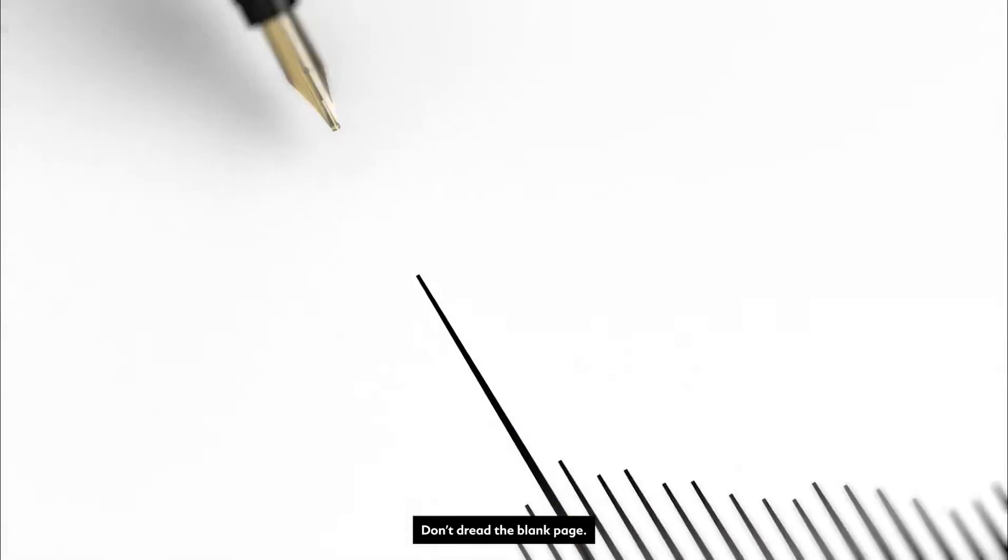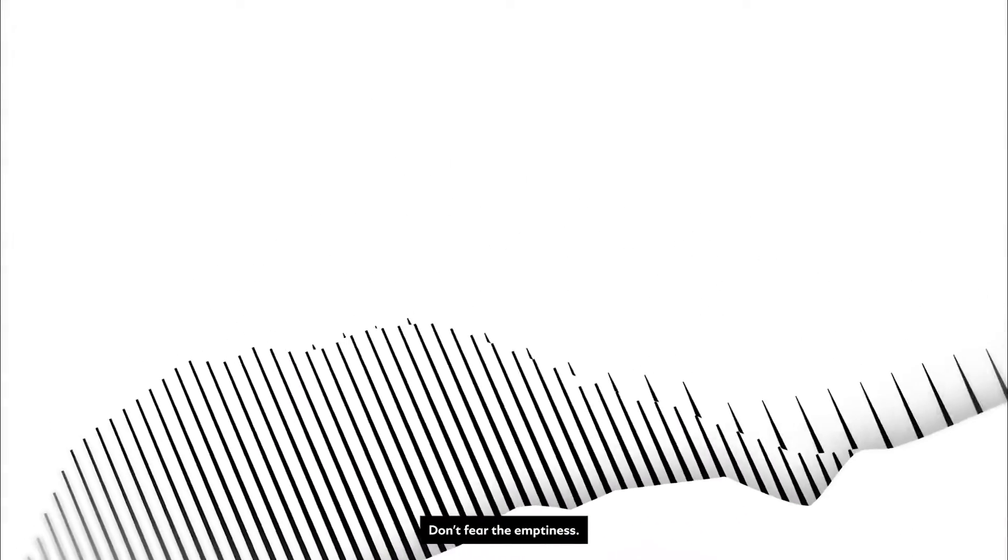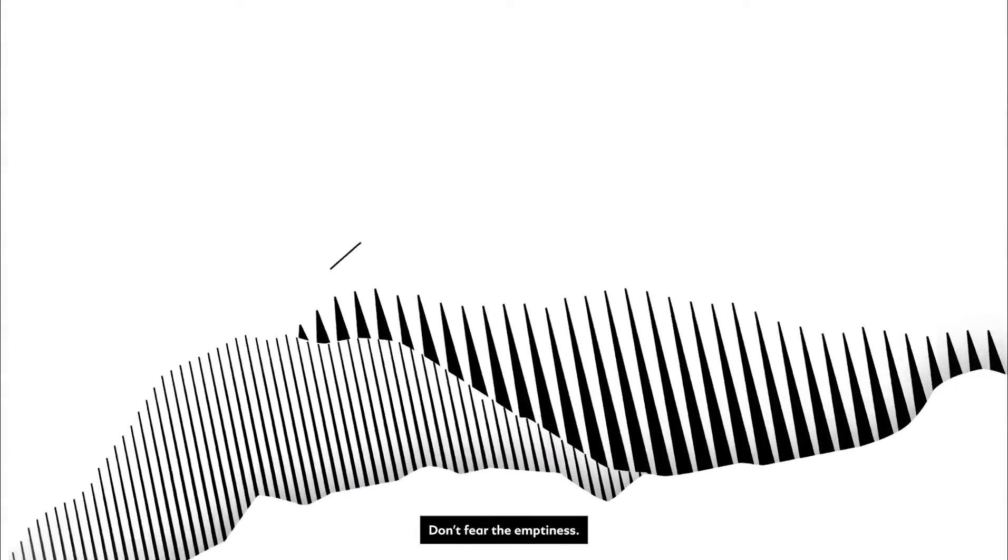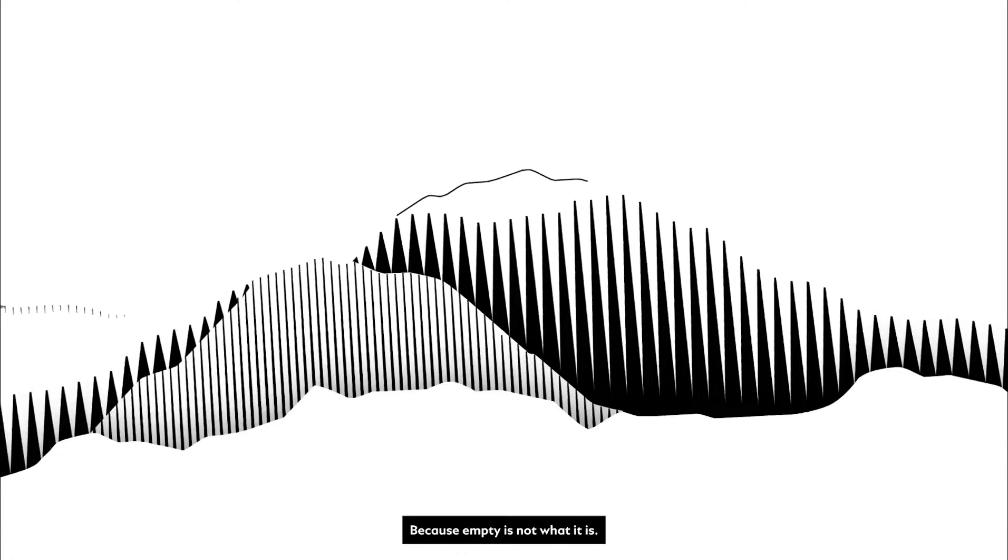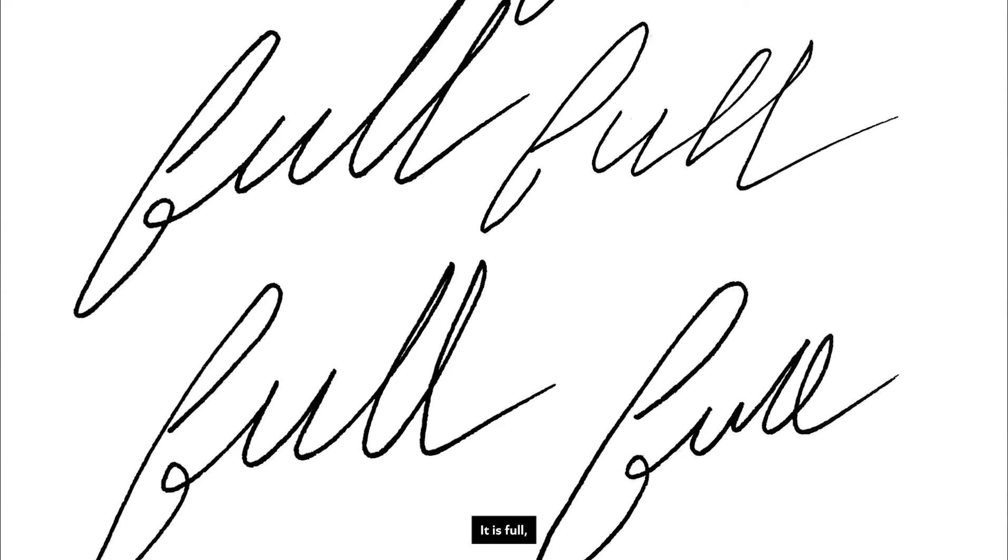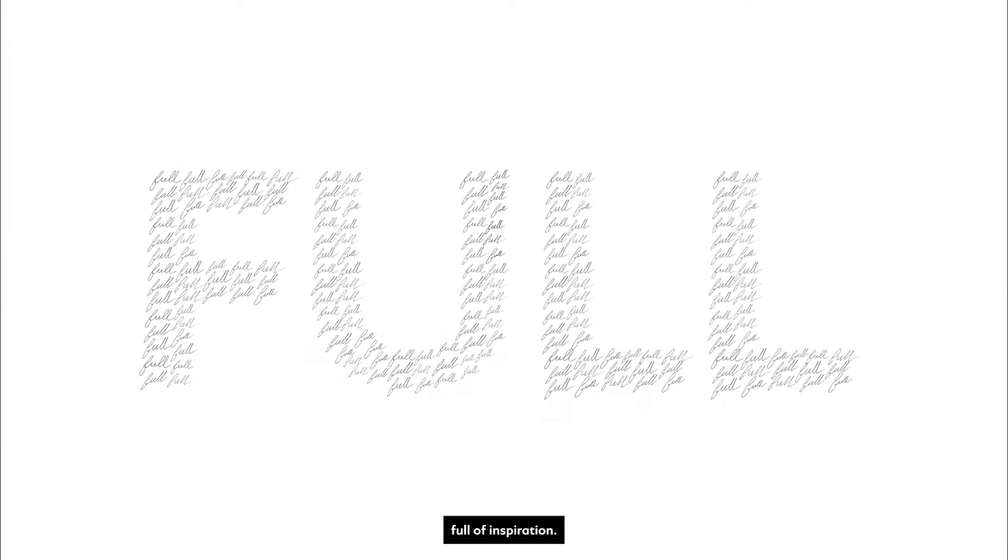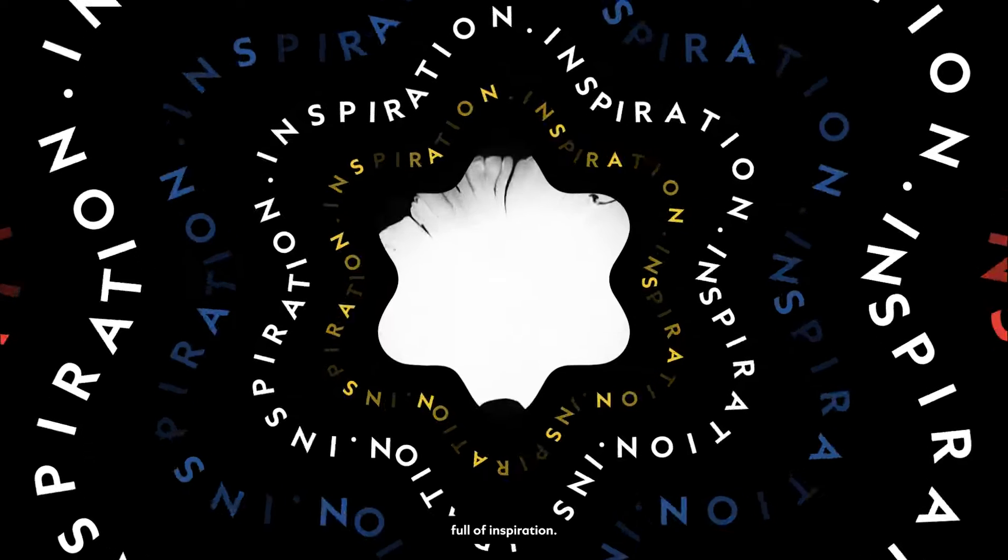Don't dread the blank page. Don't fear the emptiness. Because empty is not what it is. It is full, full of inspiration.